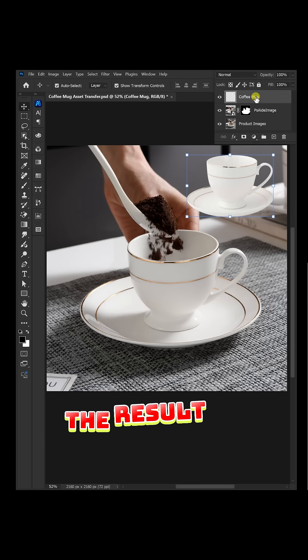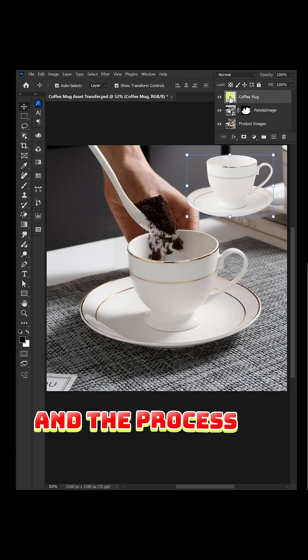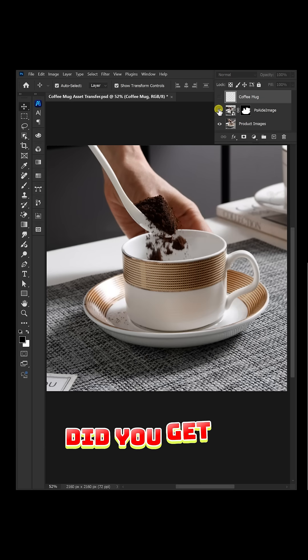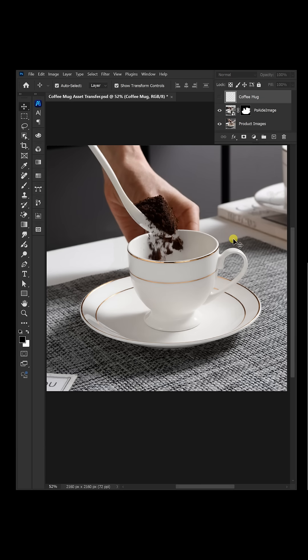The result is excellent and the process is very straightforward. Did you get it?